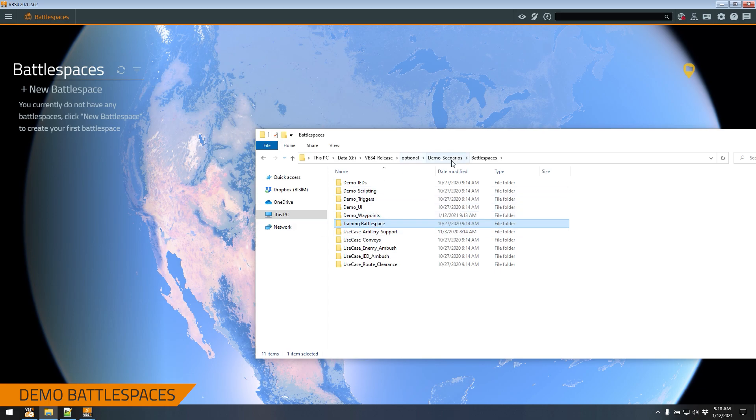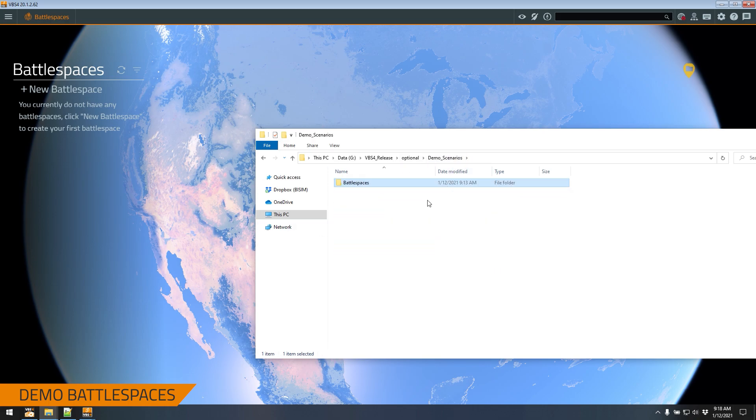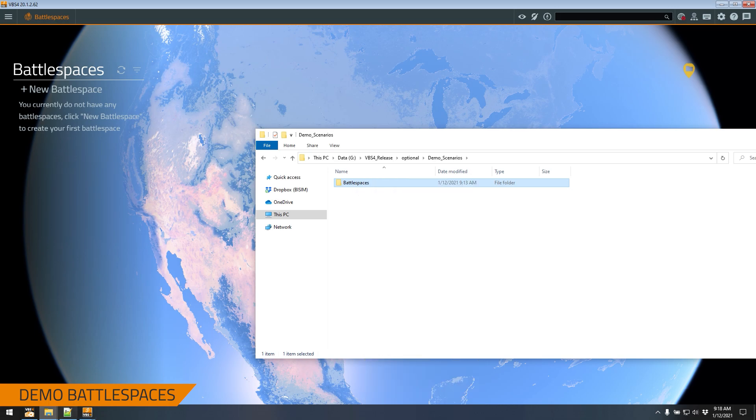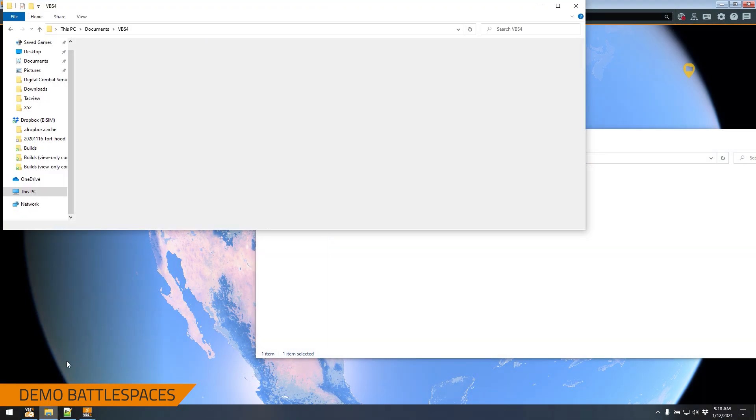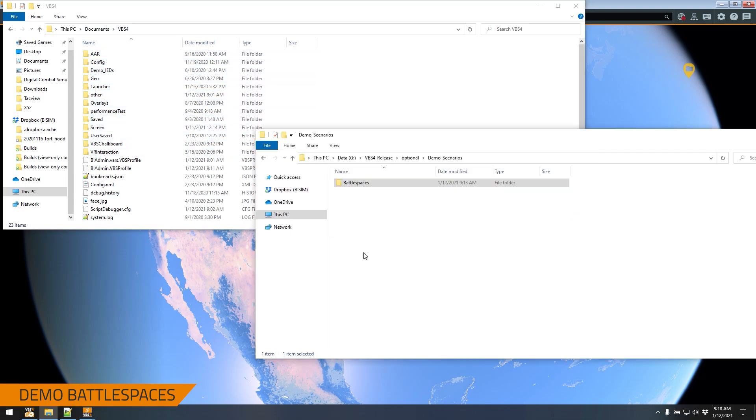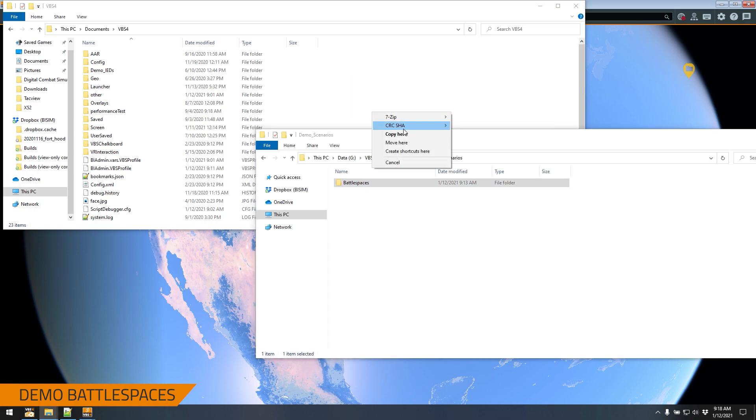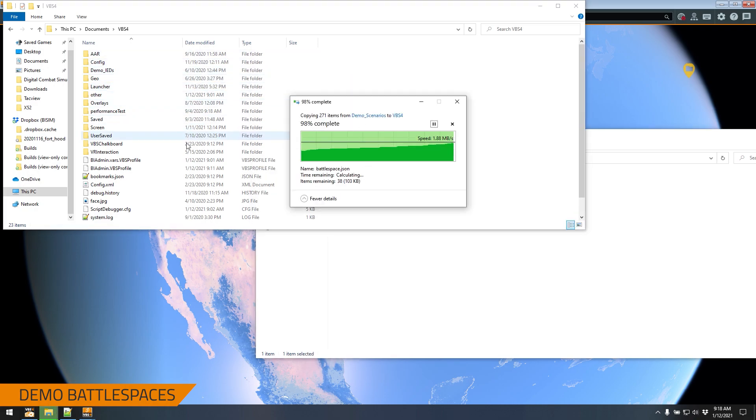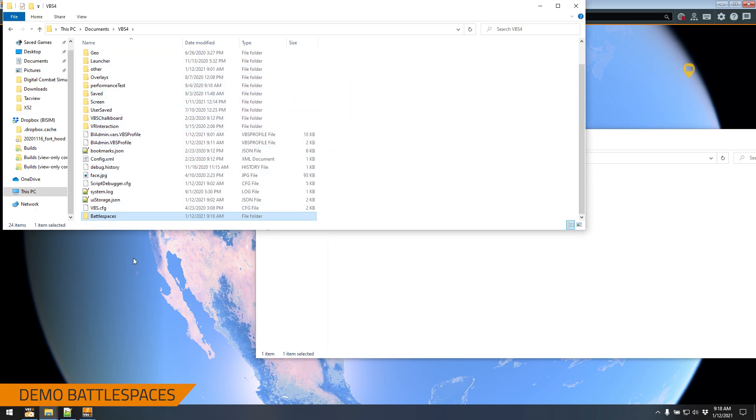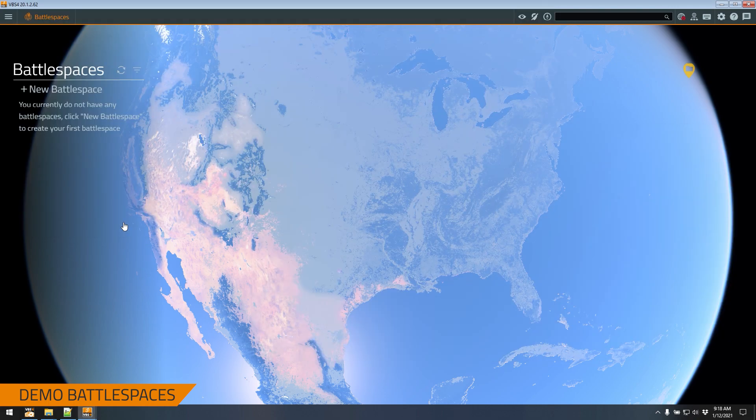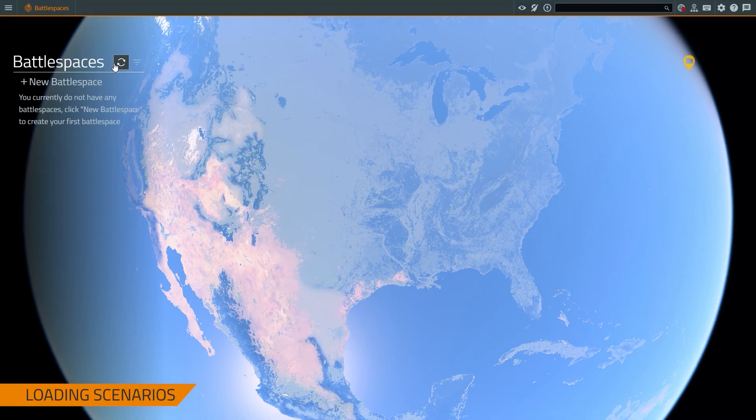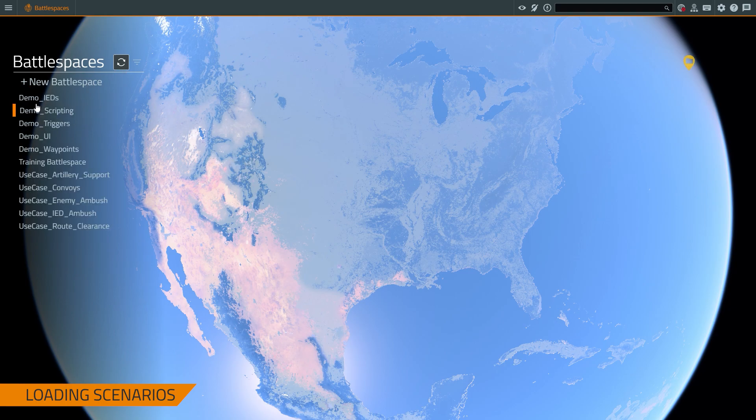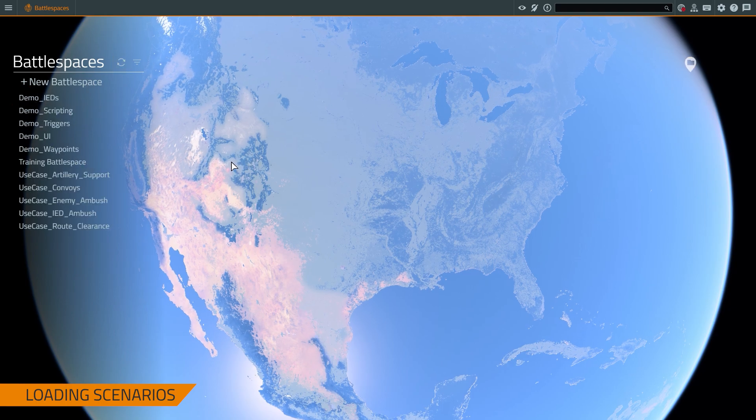So for this, let's just copy the battlespaces folder. You can right click and copy. And then we're going to go into the documents VBS4 directory. If there is no battlespaces folder, you can just copy and drag to this directory. And then when it's done, you just go to VBS4, let's make it full screen again, press the refresh button, and you can see it appears now.